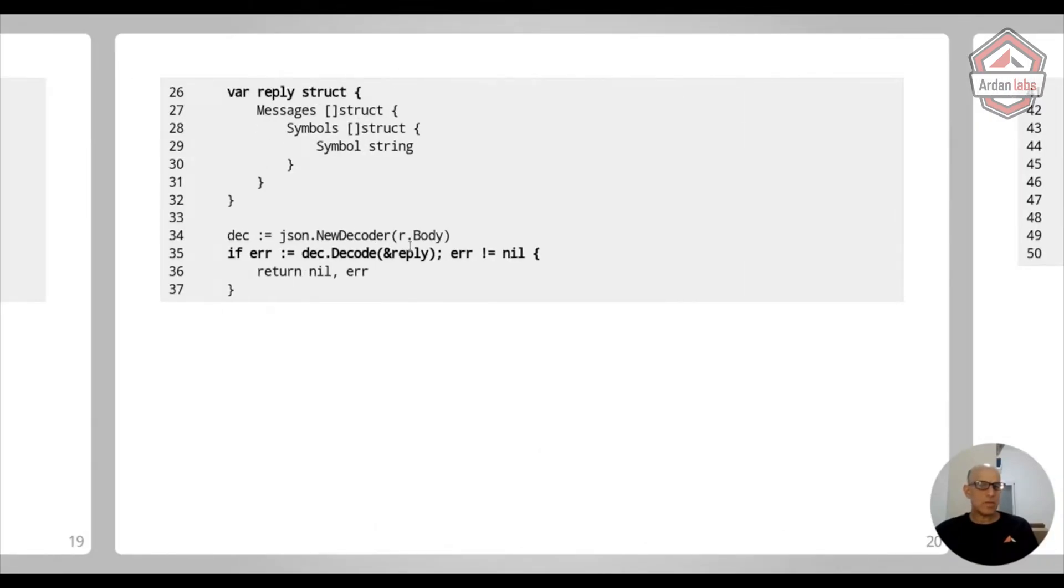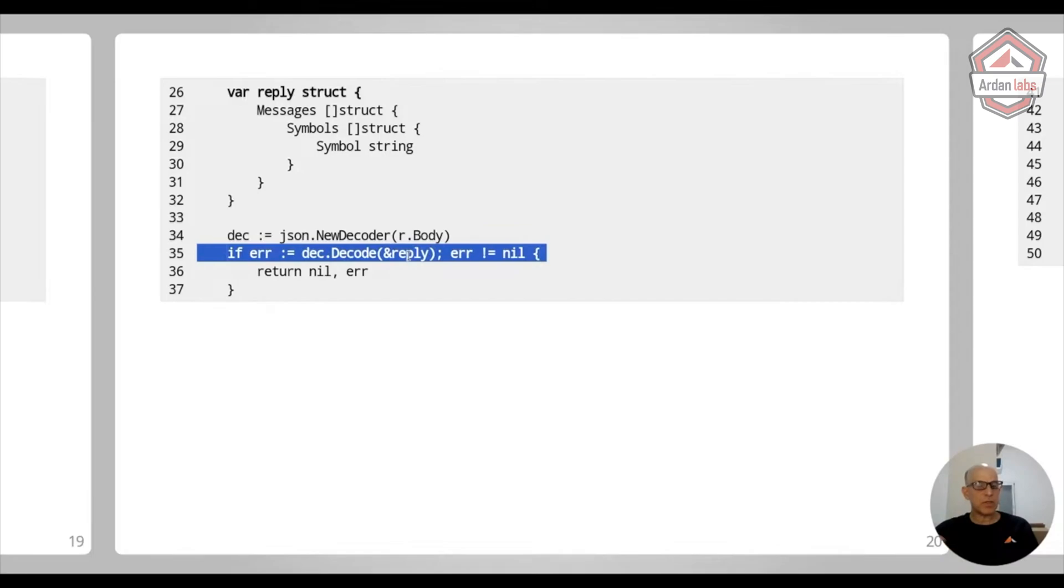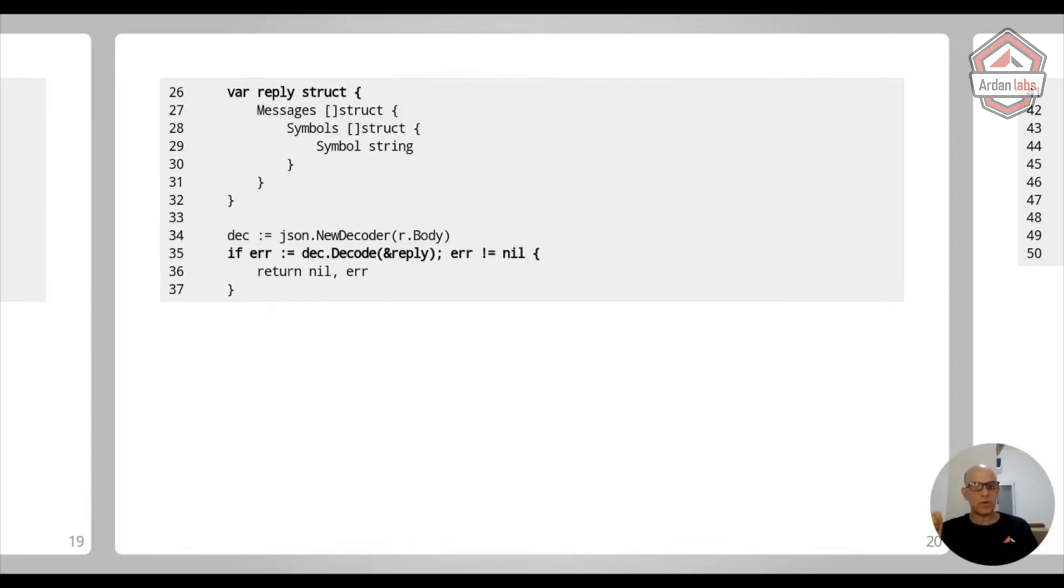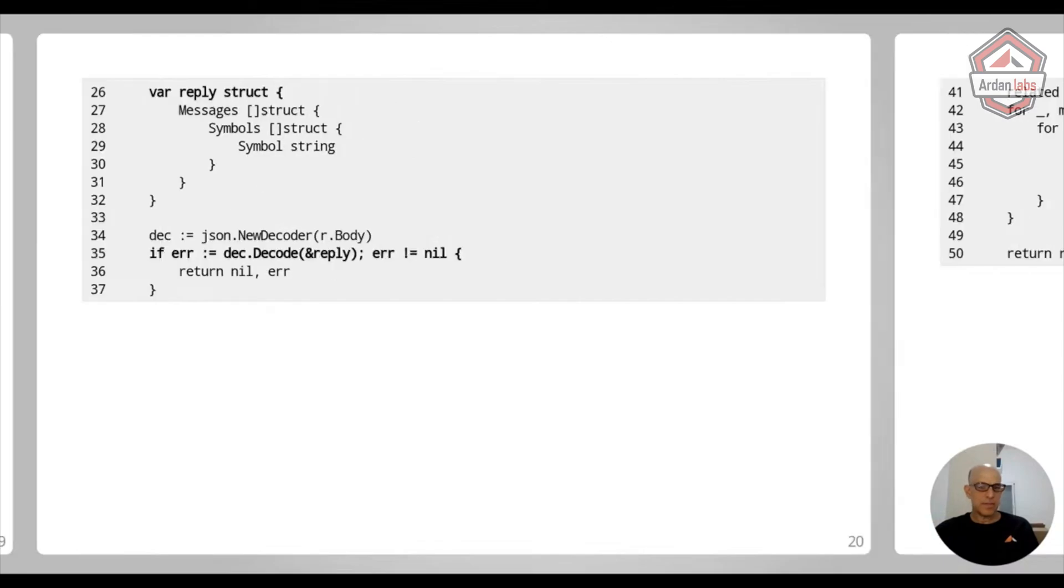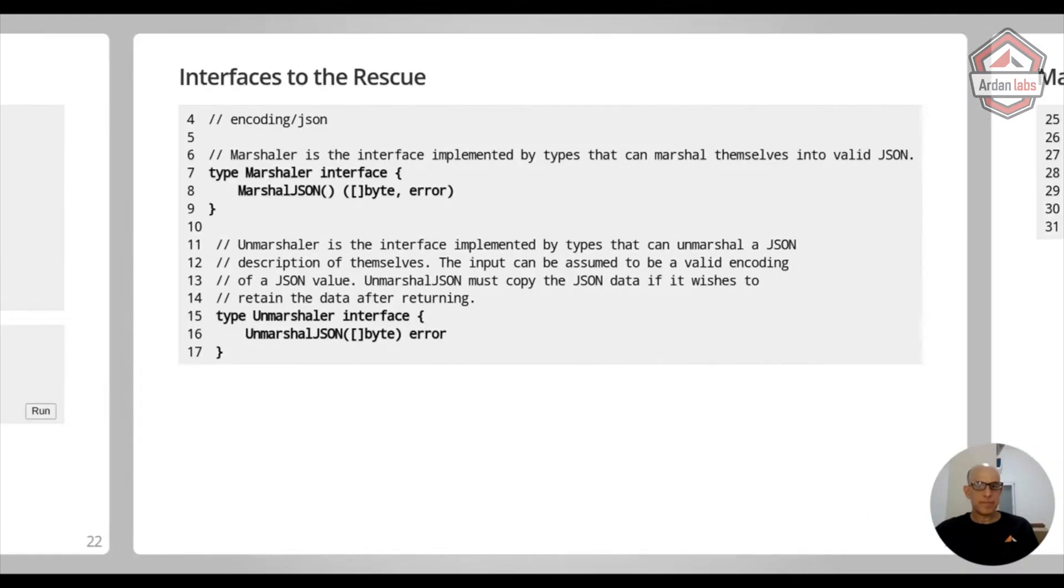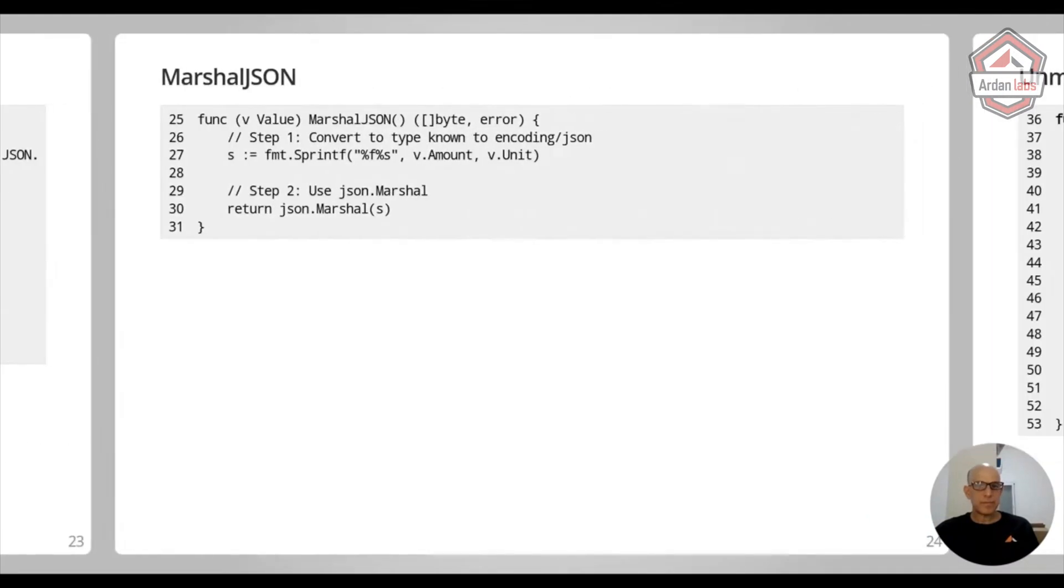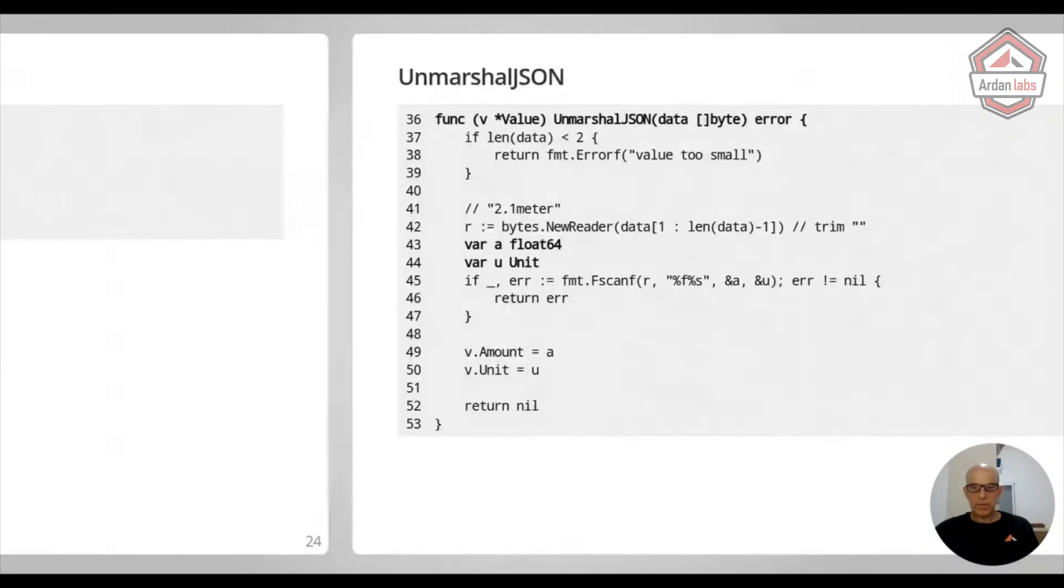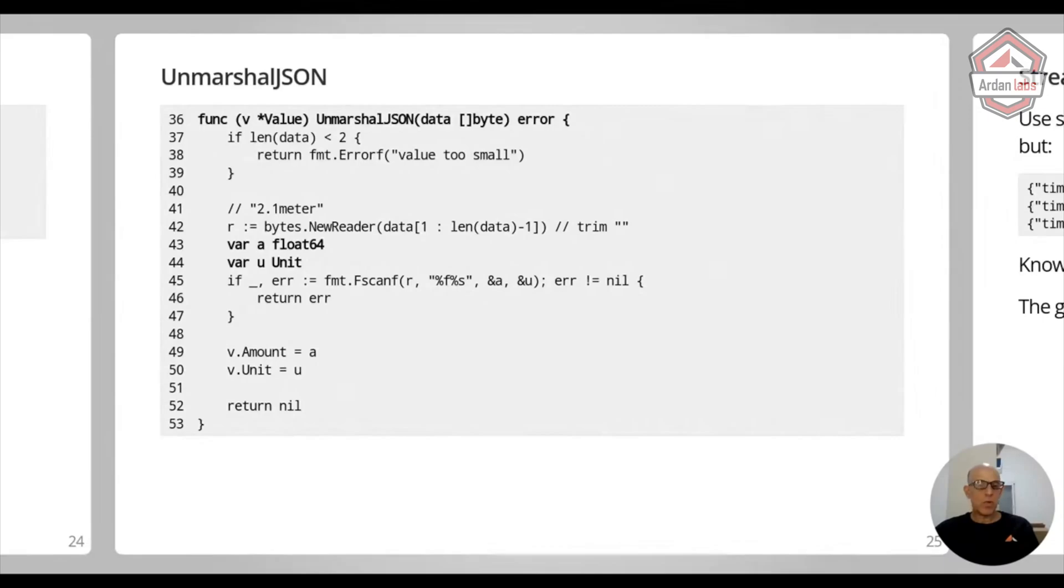And when we saw the way that unmarshaling works as well, a few slides back, we pass in a pointer. So every time we talk about unmarshaling or decoding, always, always working with pointers.